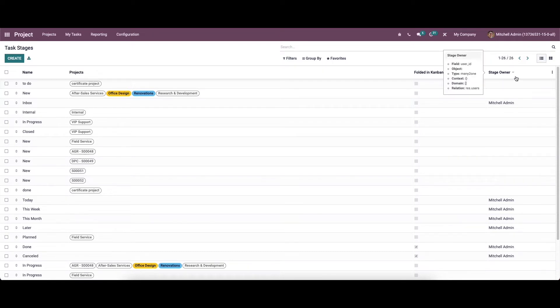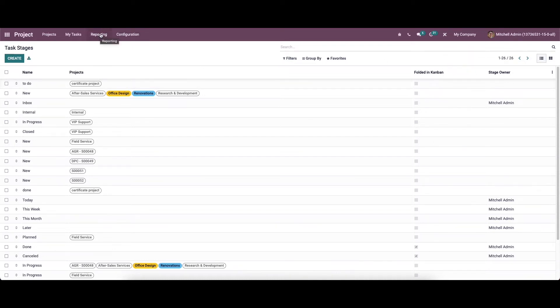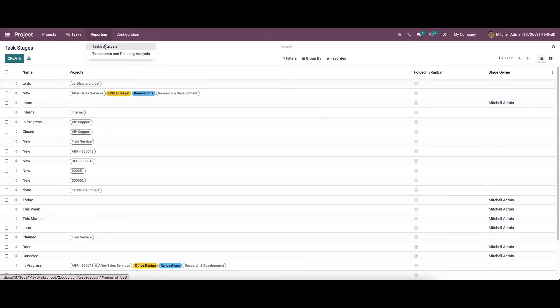Apart from the stages of task and project, we will get reporting features also for project analysis. The reporting menu in Odo project module can be used to generate statistical and analytical report about the activities done in the project module. We will get the task analysis and timesheet planning analysis and customer rating options under the reporting menu.